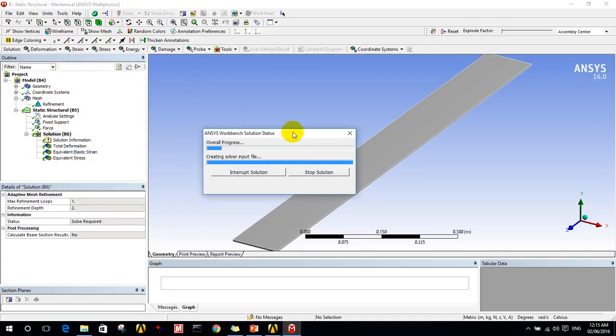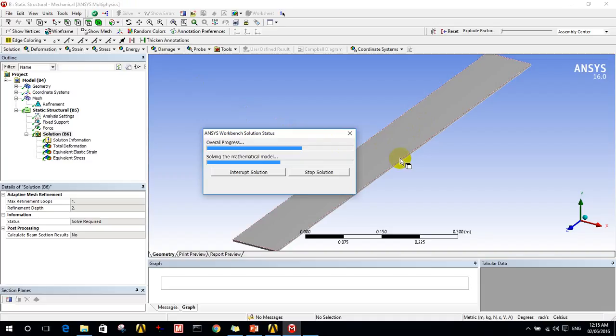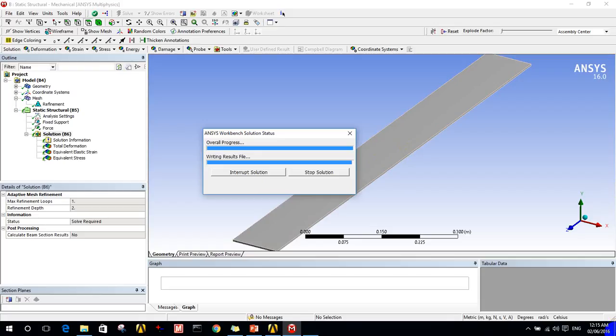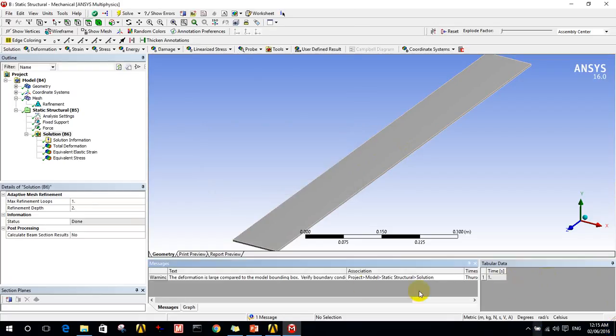Let's wait a moment. It will take some time because the resolution of the mesh was increased, so it will take more time in the calculations and iterations. Now the program will give me a warning.